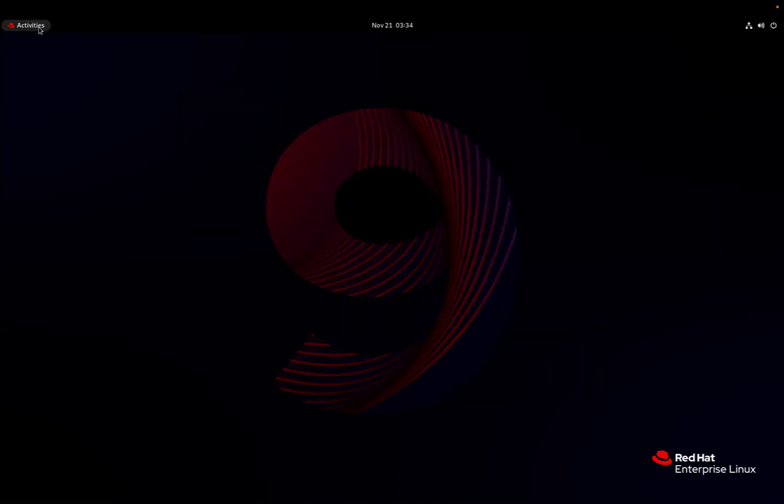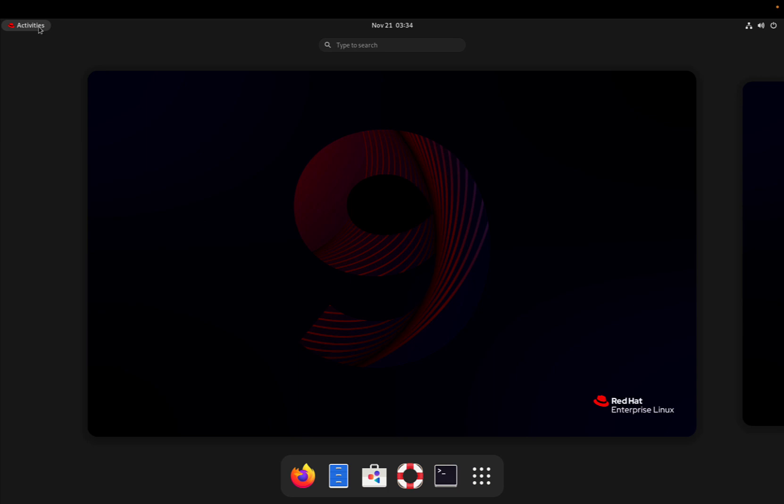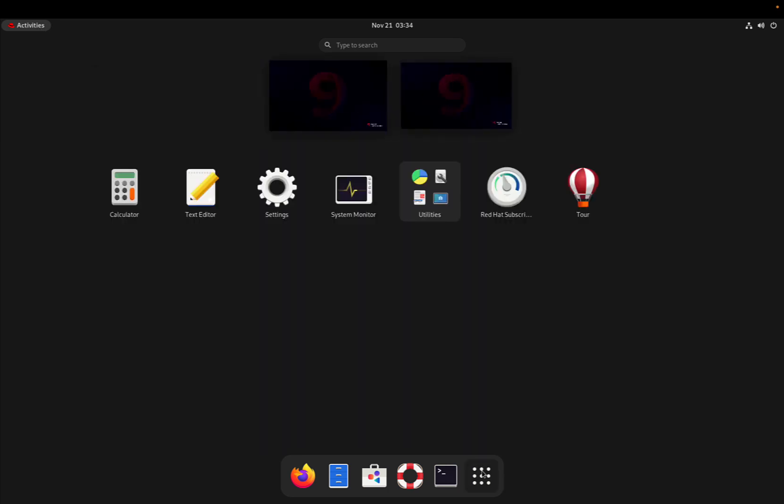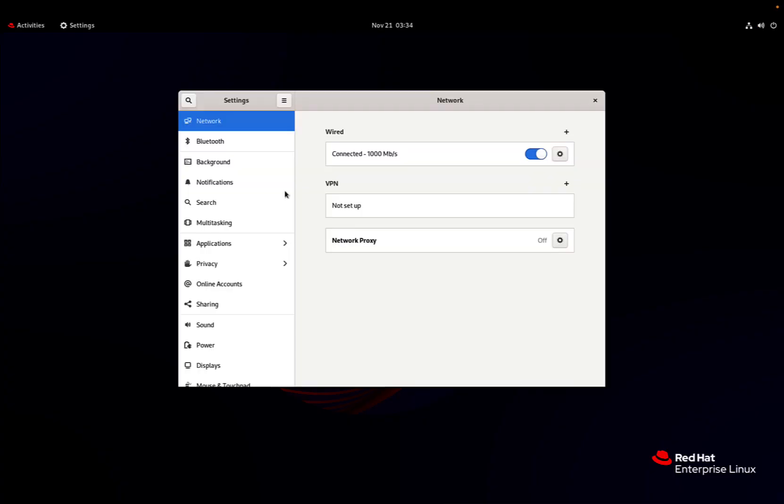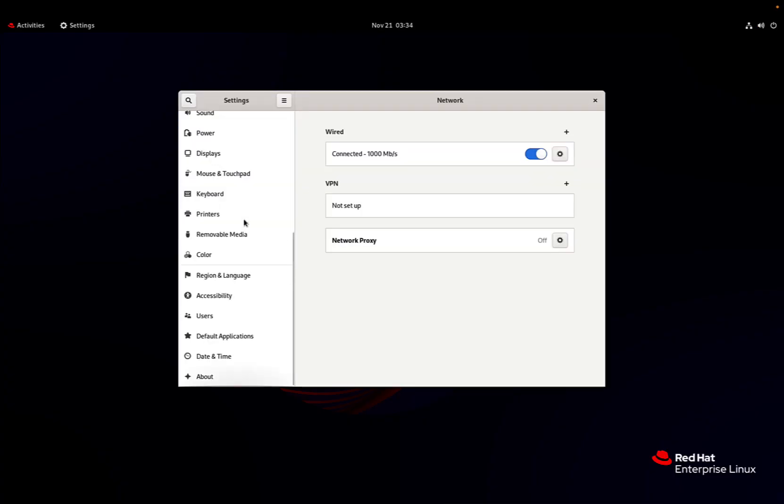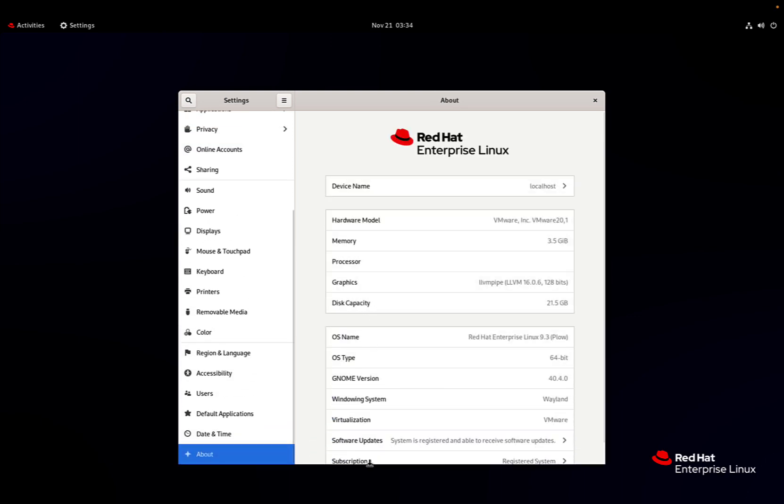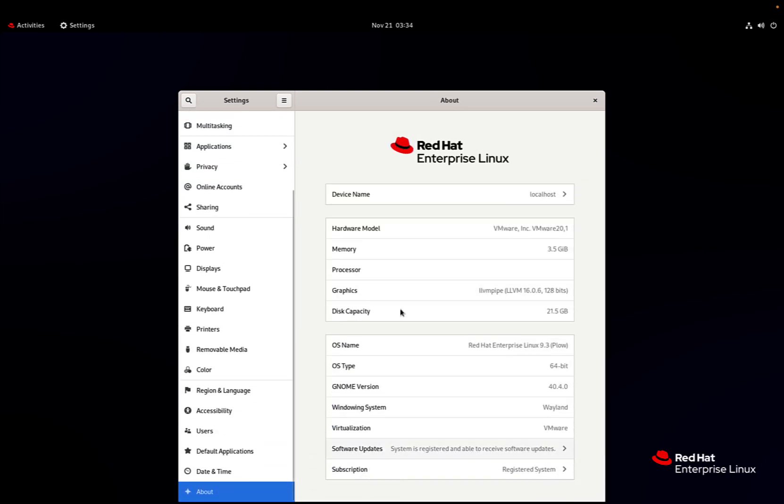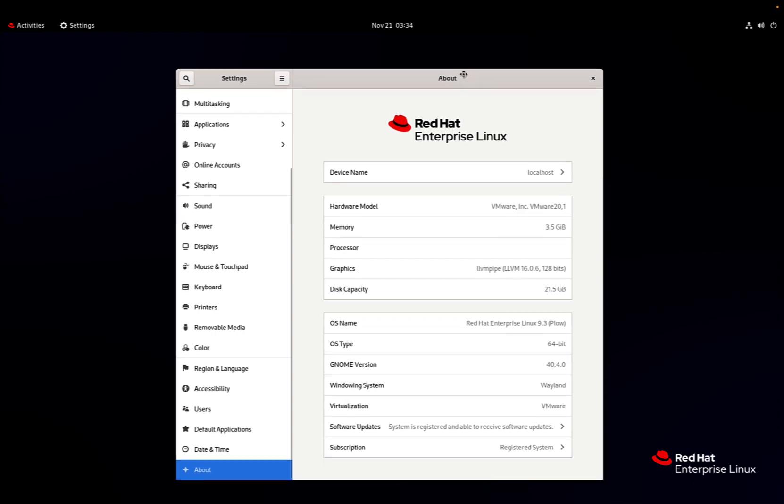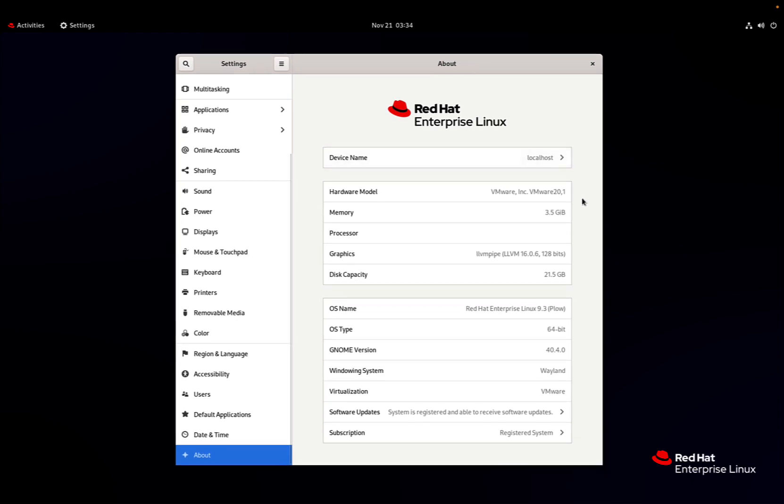But one of the key elements is this activity that pops up to all the applications. One very important is the settings, and go into the about section. We can check out the exact version of our operating system. As you can see, Red Hat Enterprise Linux 9.3.